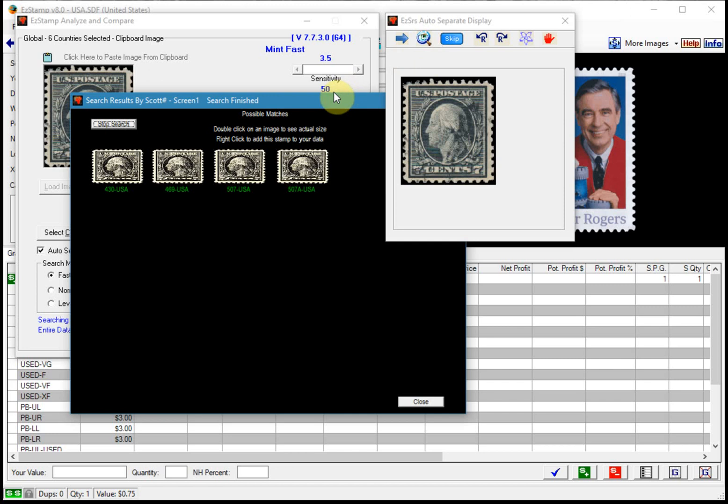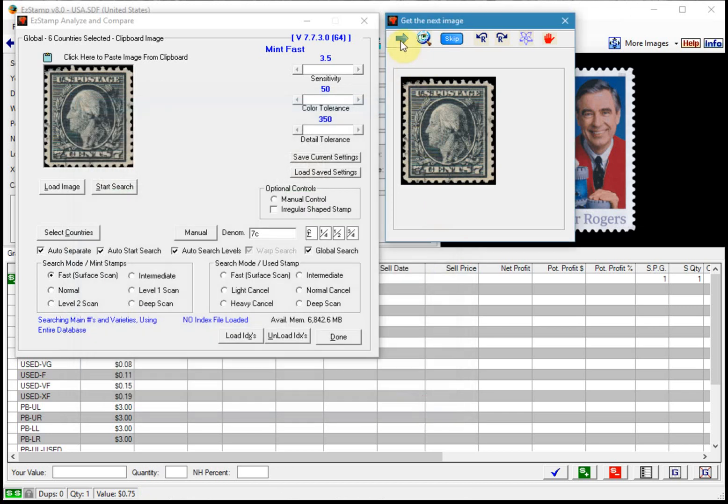Now this stamp the seven cent Washington stamp has multiple varieties. These are probably watermark and perf varieties so we would need to verify those before we inventory them. So let's close that and continue.